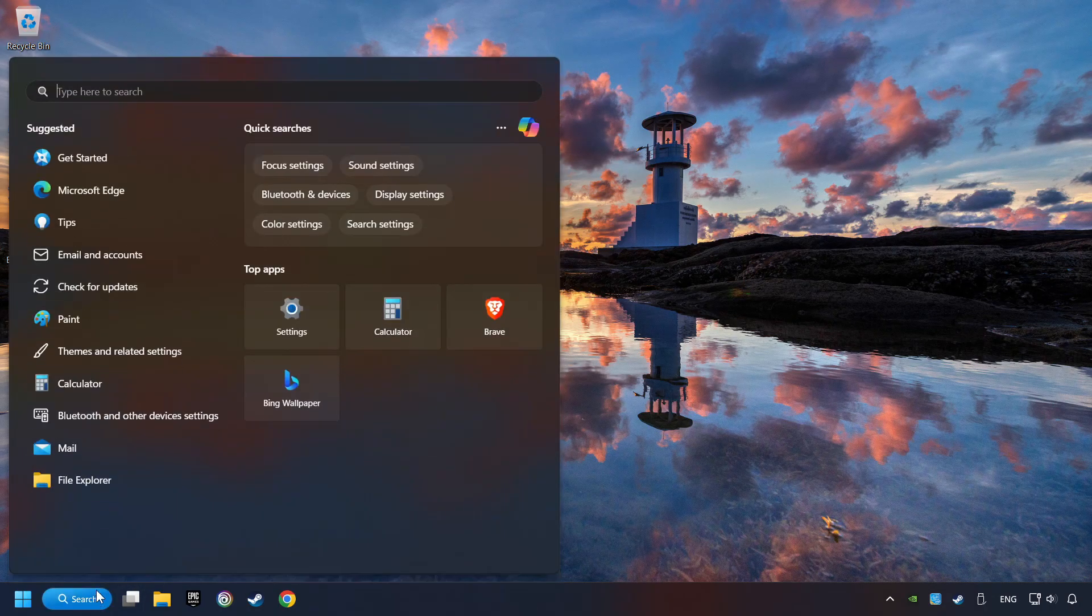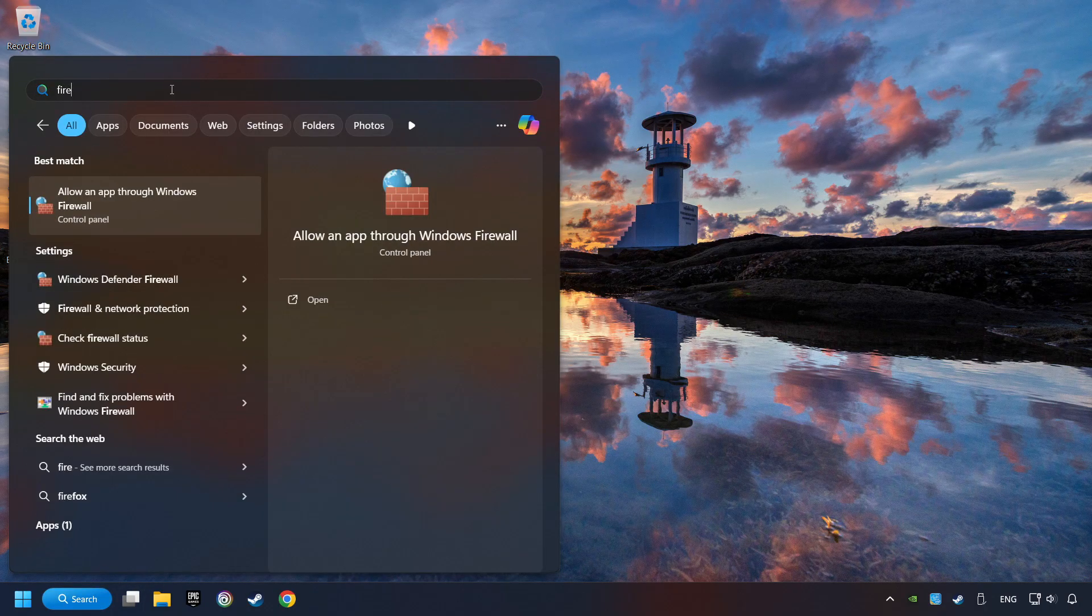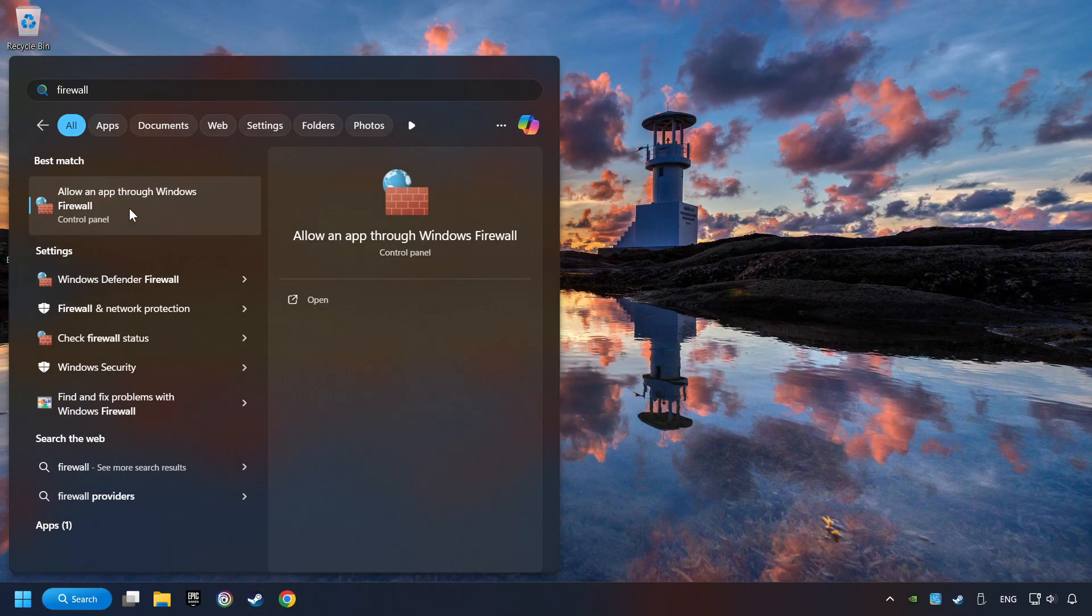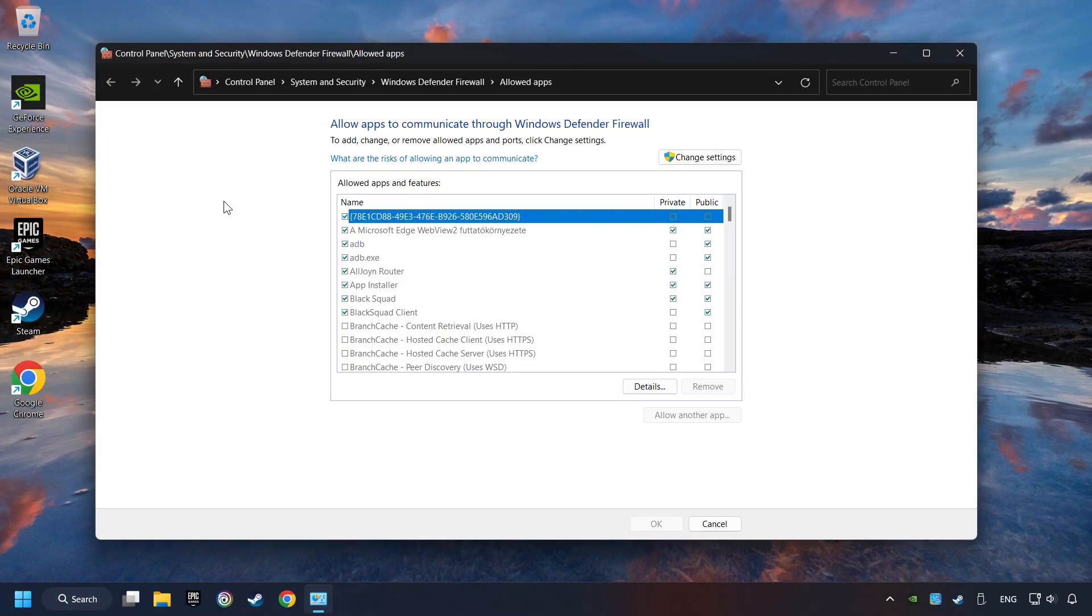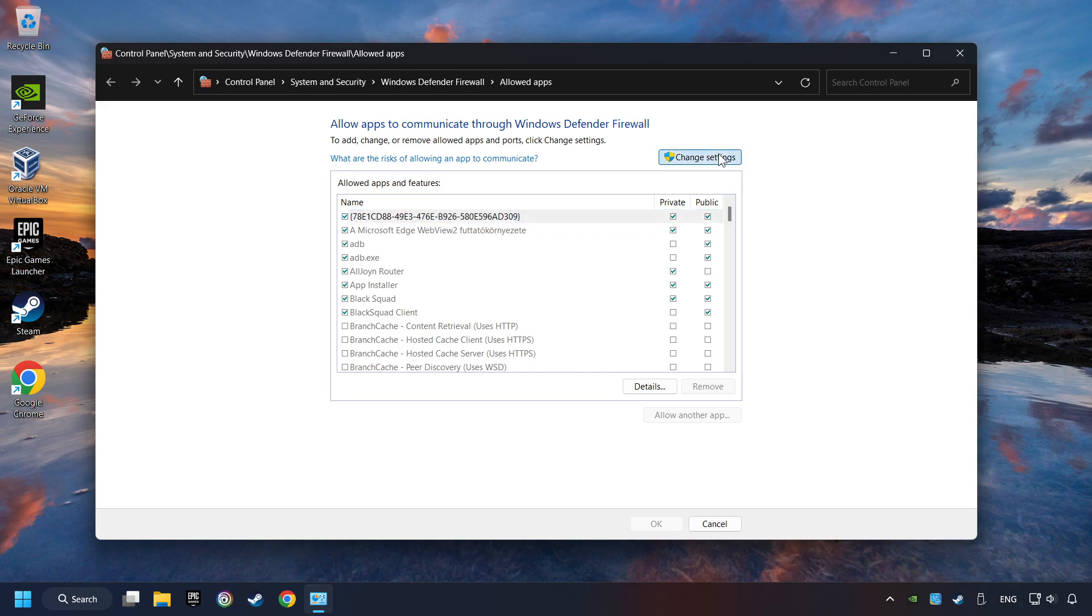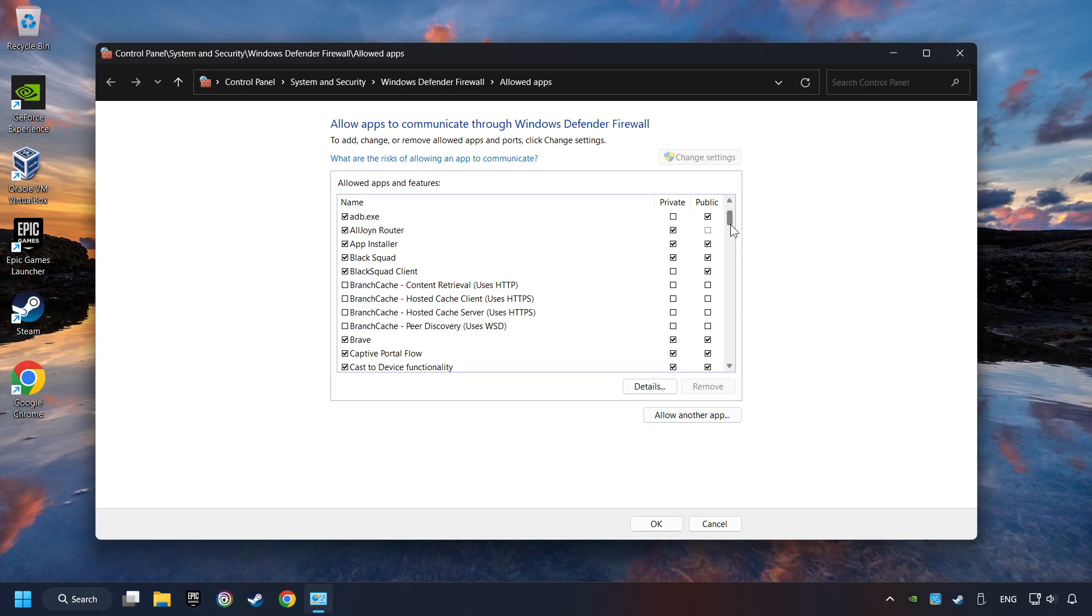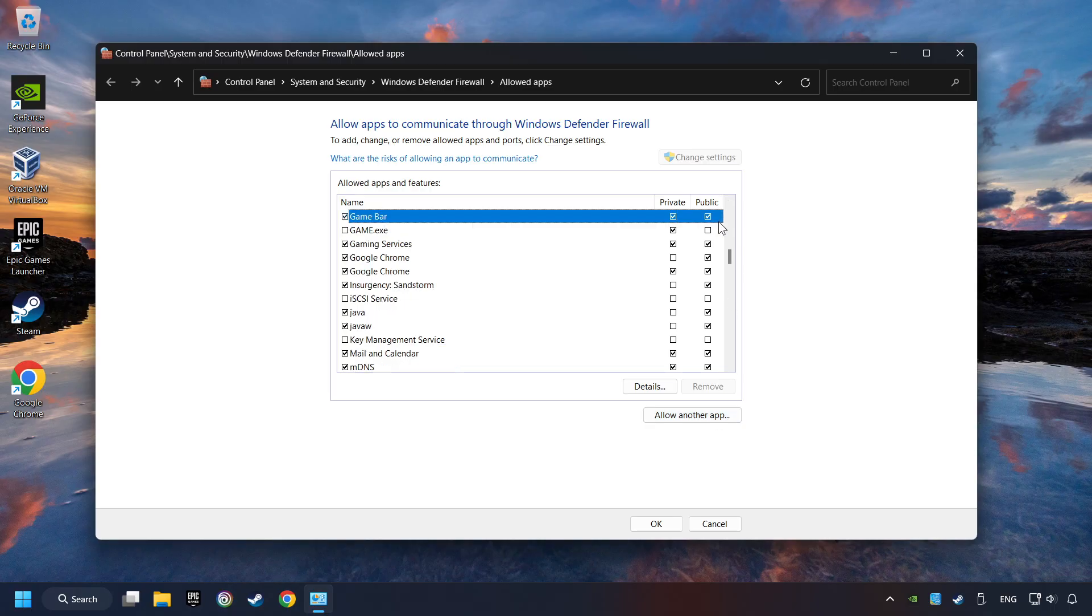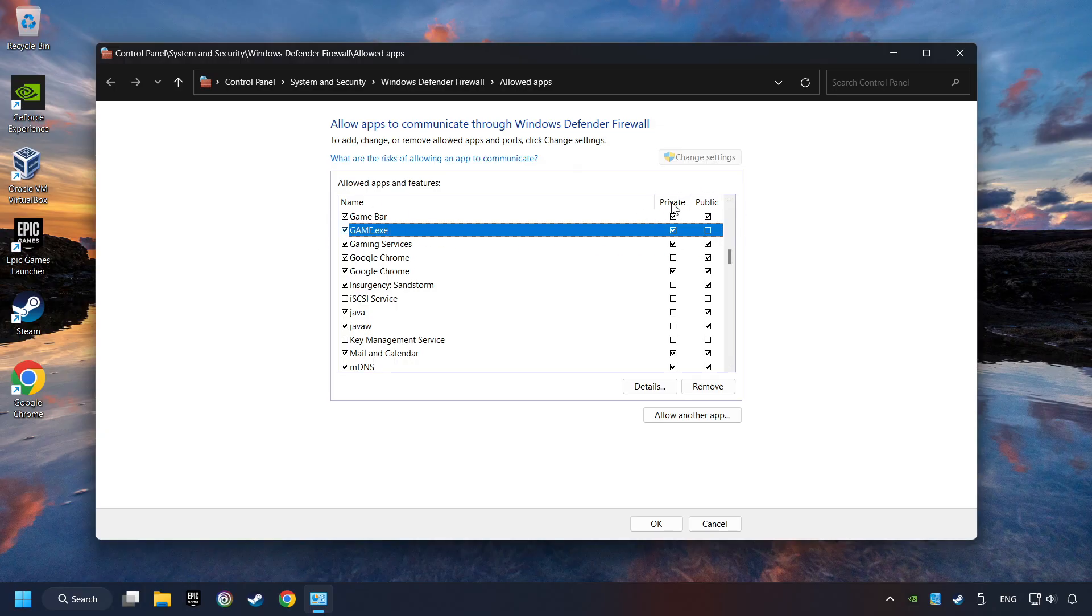Click on the Search box and type in Firewall. Click on Allow an App through Windows Firewall. And click on Change Settings. Search for the game. If you don't find the game, then add it by clicking on the Allow Another App button and add a game. I created a file called Game for this video. Enable the game. And the Private and Public Network. And then click on OK.